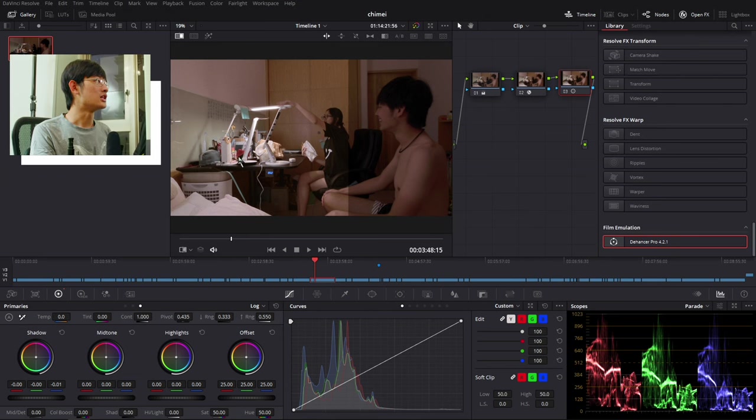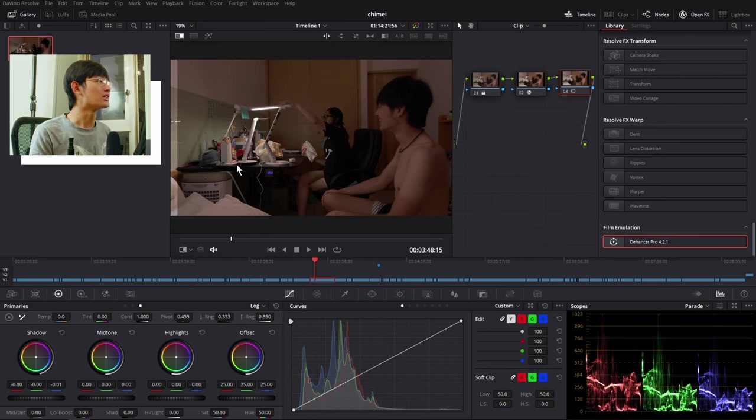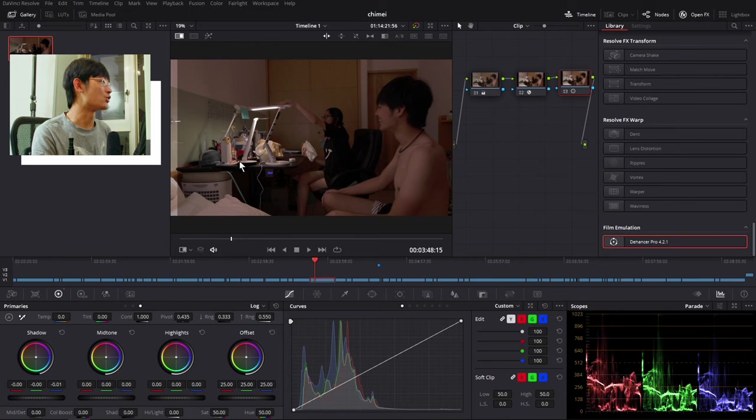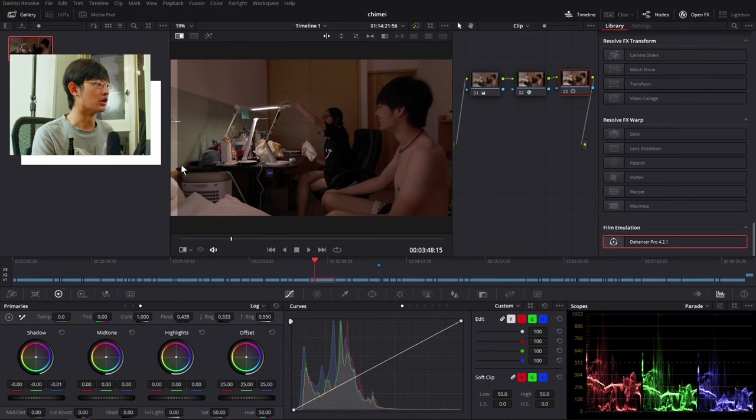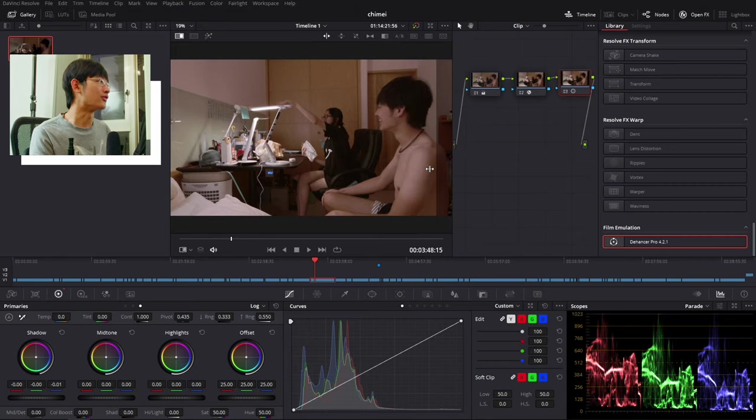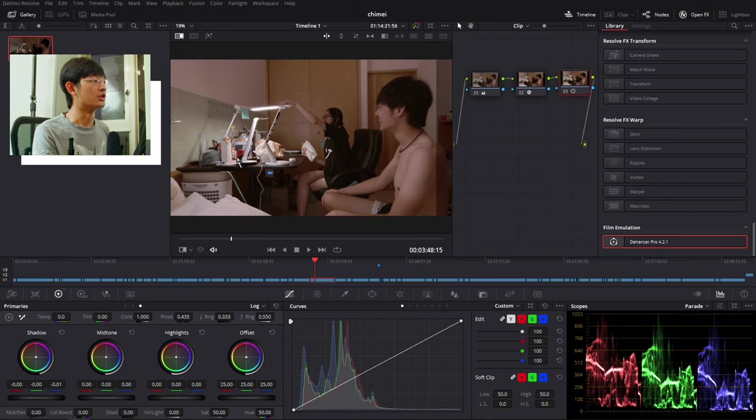So let's see the before and after. So before it's kind of vibrant and so much saturated color, it just looks a little bit messy. And after the Dehancer Pro, I feel like the footage is much more pleasing. It just looks better.